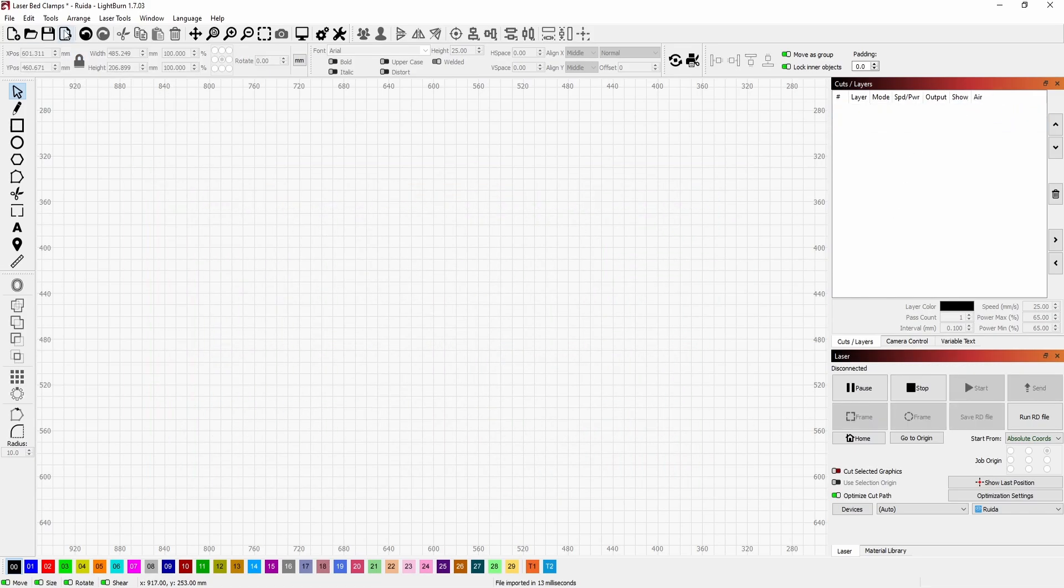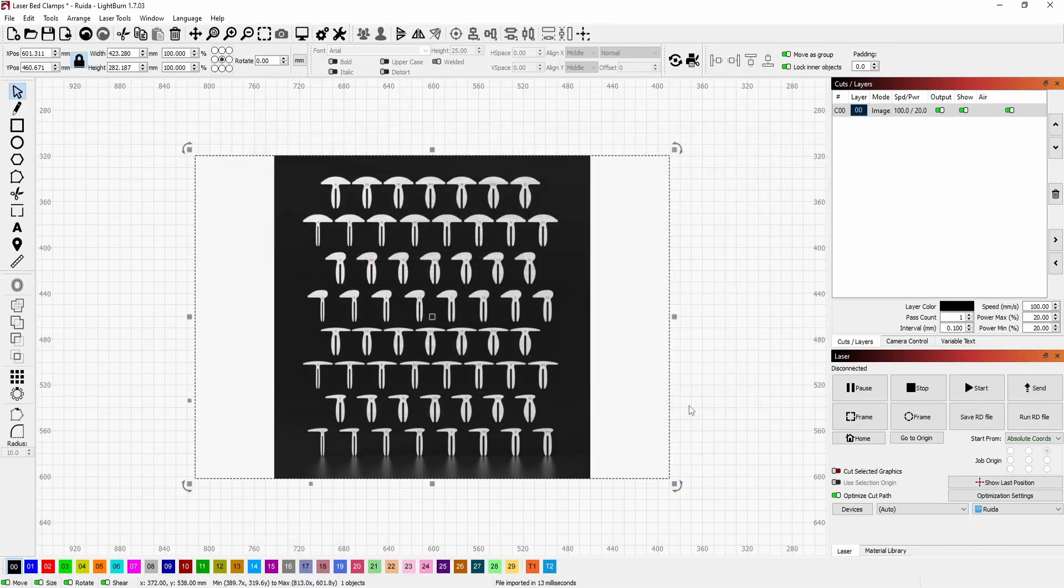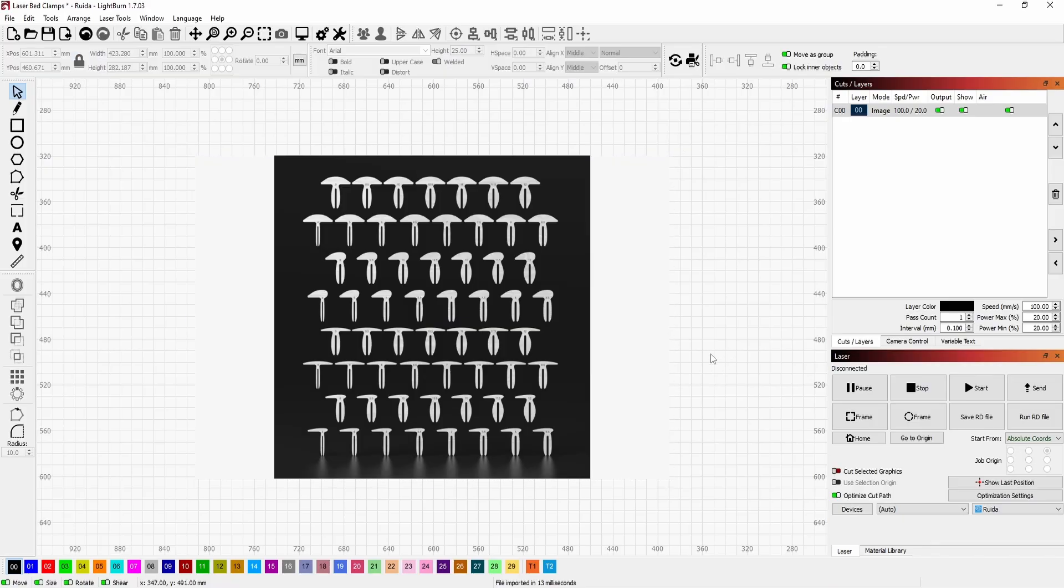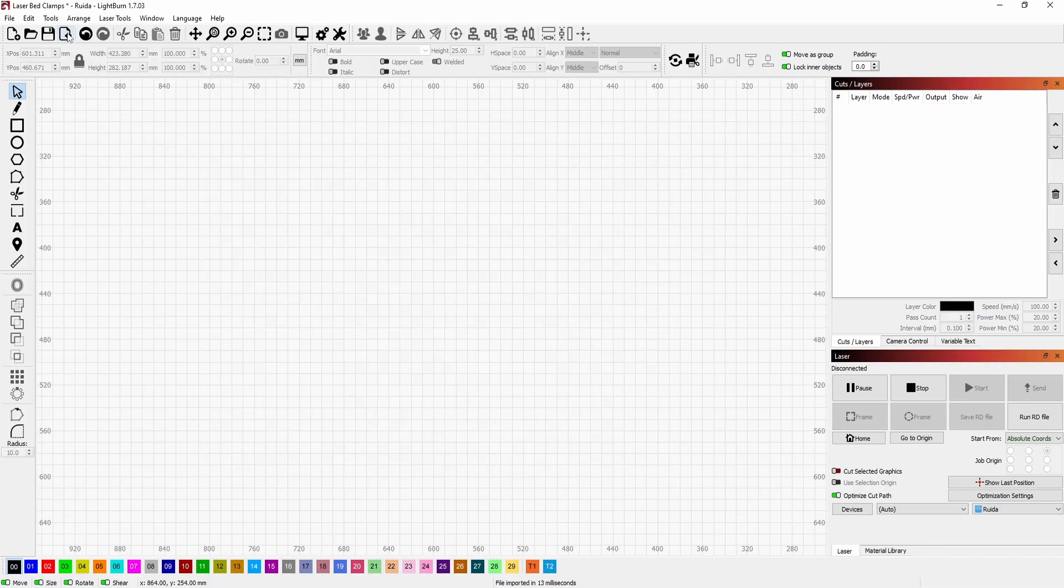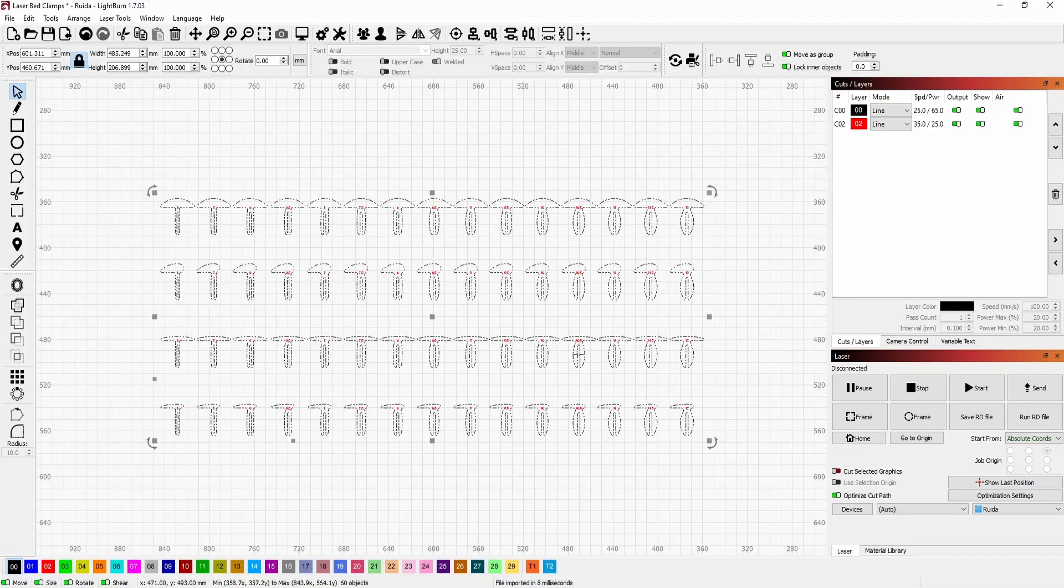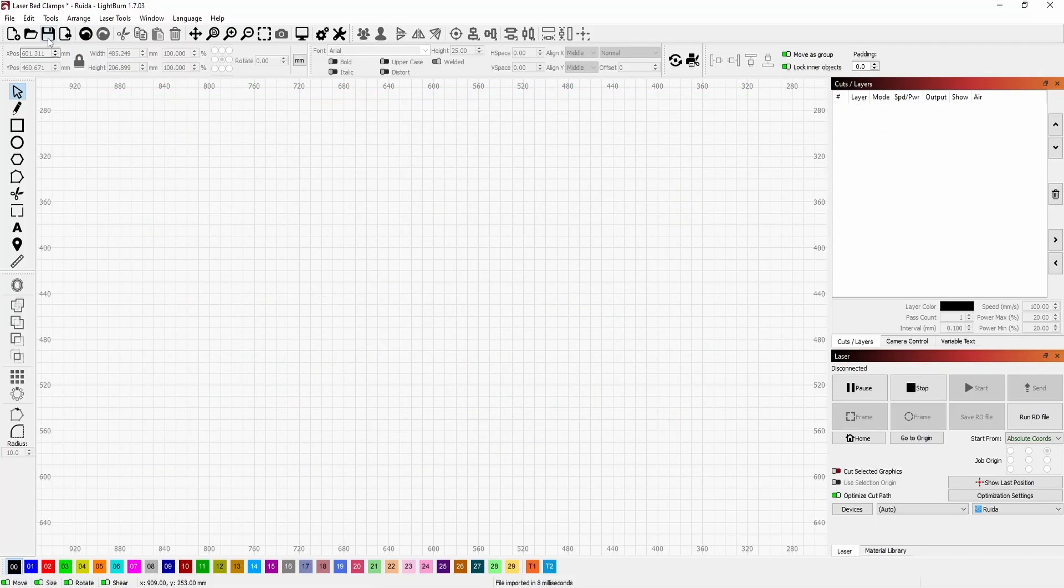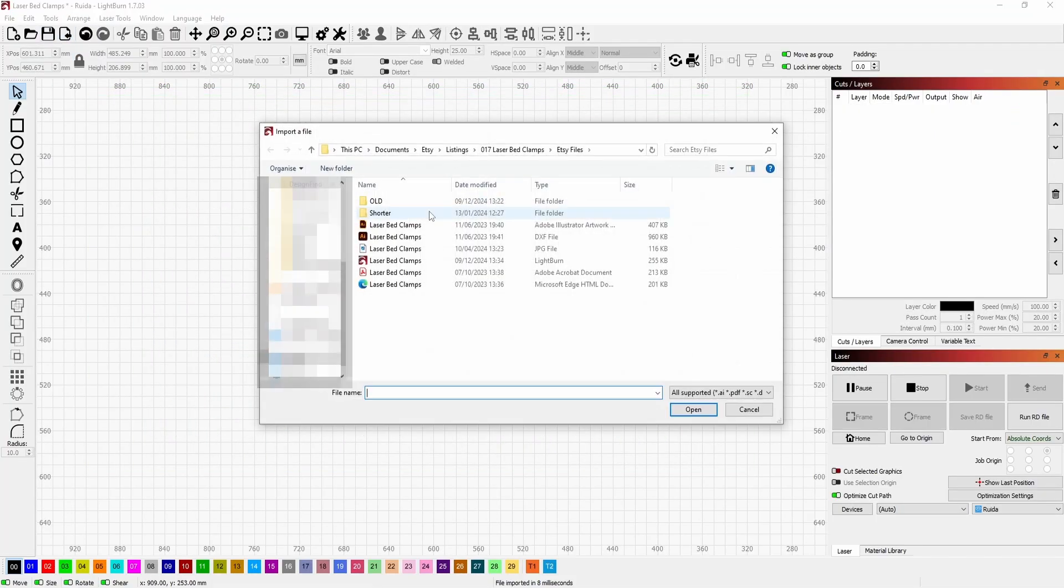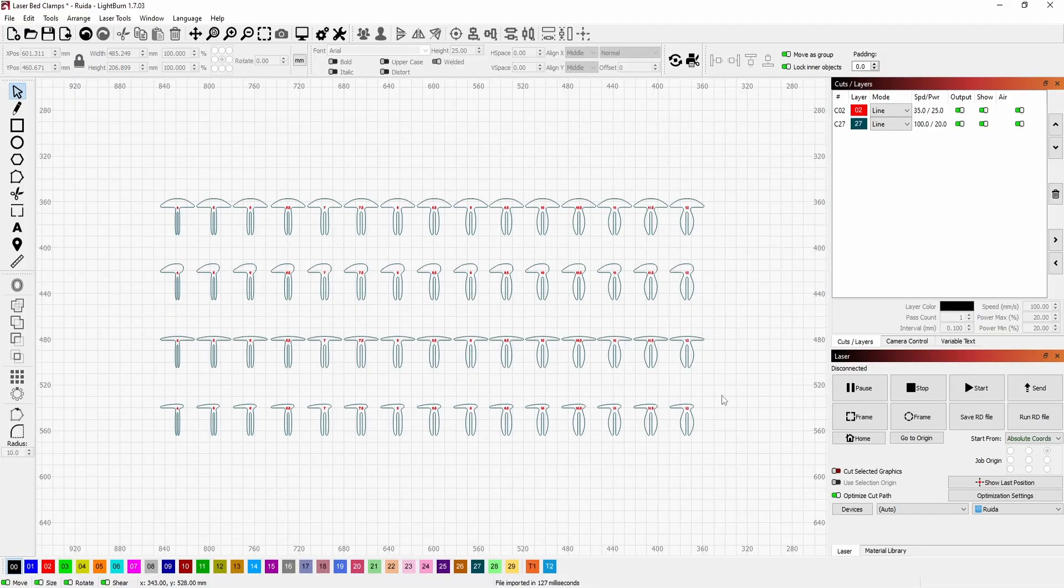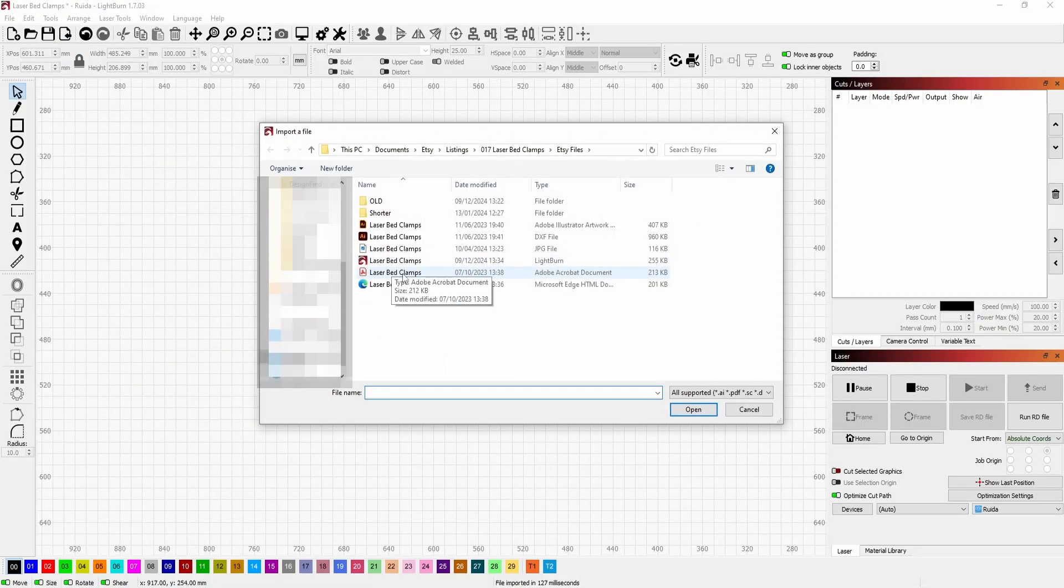So with import, this is a quick import button. You can choose a JPEG and bring that in, which brings in an image, or the Illustrator file—they're all exactly the same. A DXF file and a PDF file.